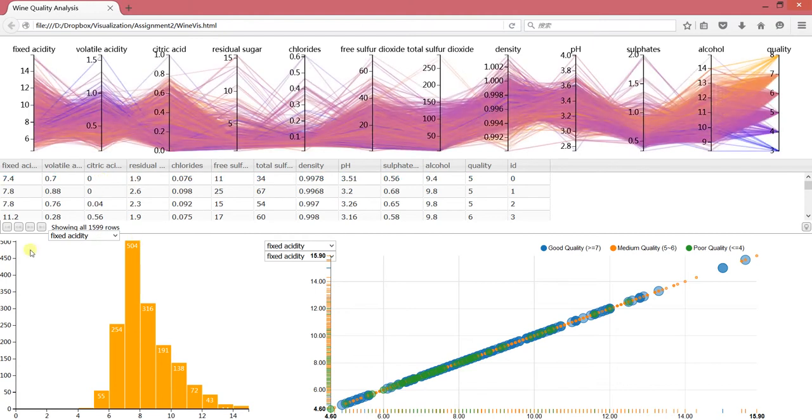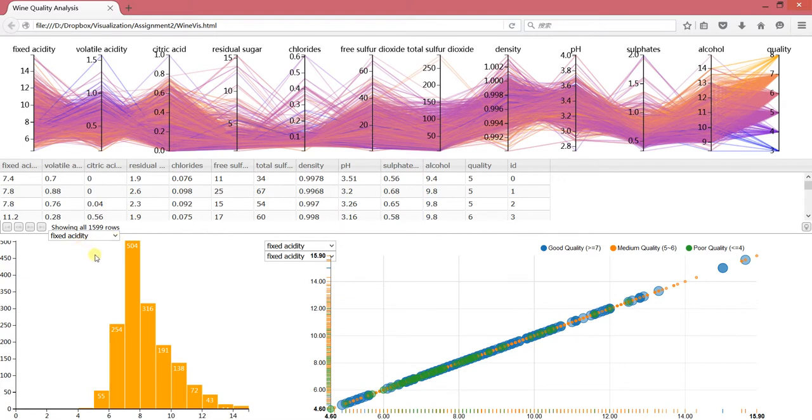And for this part, it's a histogram that shows the distribution over one single attribute of a wine.